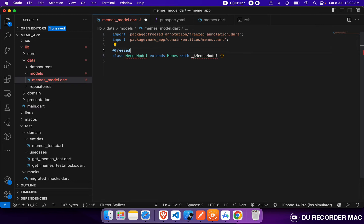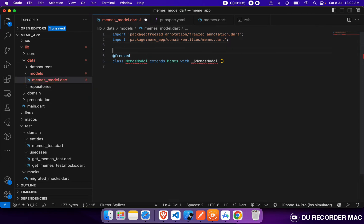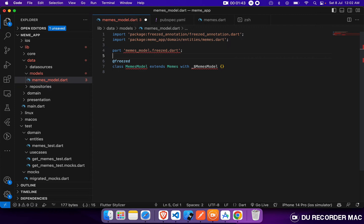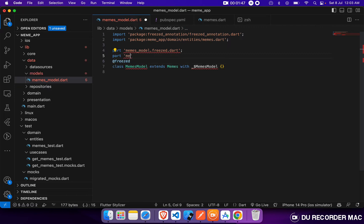We have to provide the annotation — Freezed. And now we have to import it as a part file. We also need to import it as a part file for the Freezed data class.